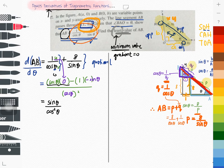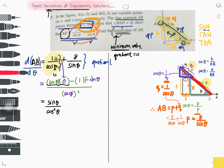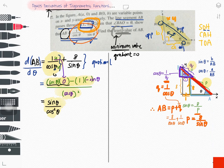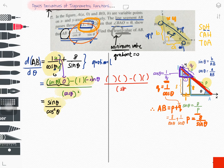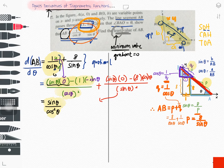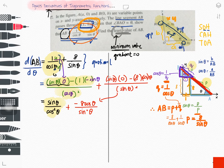For the second term, 8/sin θ, applying the quotient rule: v = sin θ, differentiating 8 gives zero, differentiating sin θ gives cos θ. Simplifying gives −8 cos θ / sin² θ. So d(AB)/dθ = sin θ / cos² θ − 8 cos θ / sin² θ.